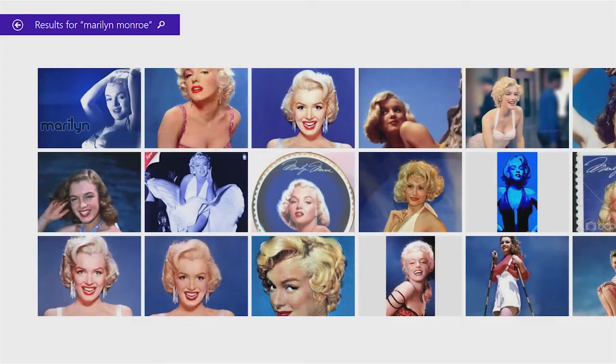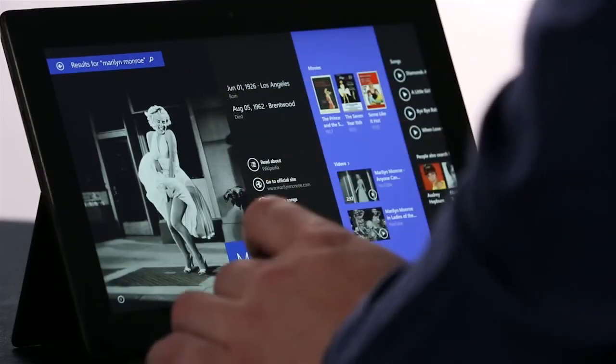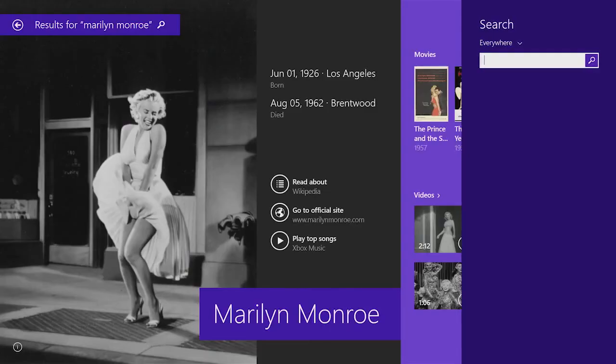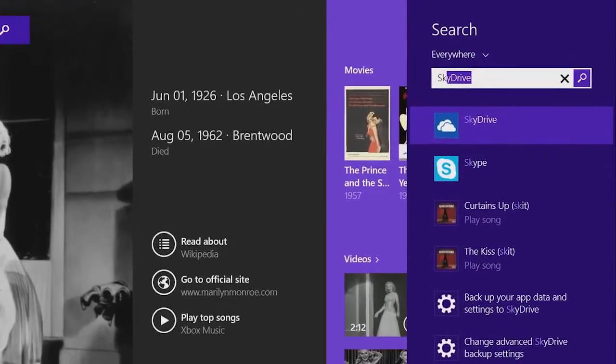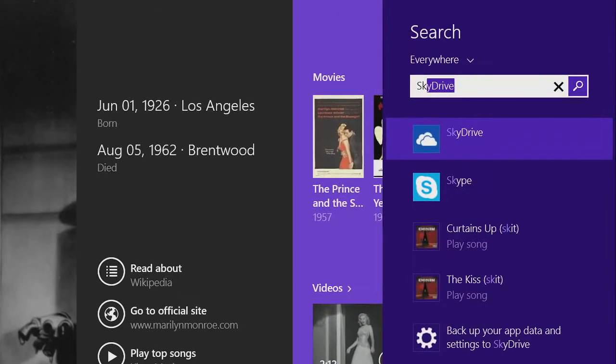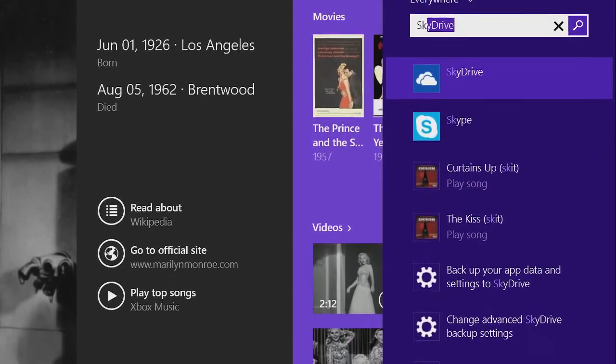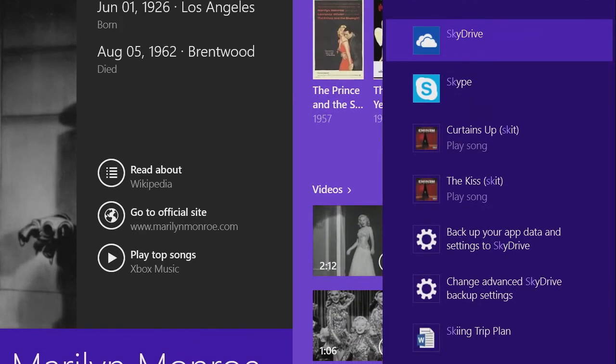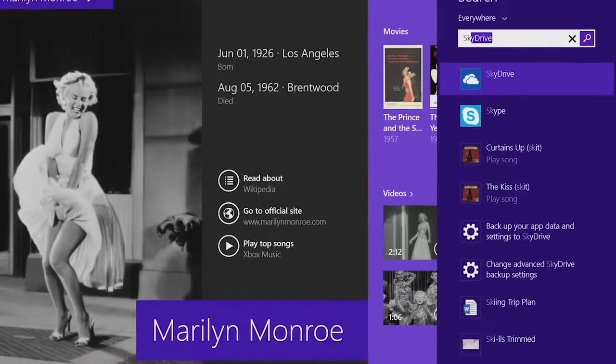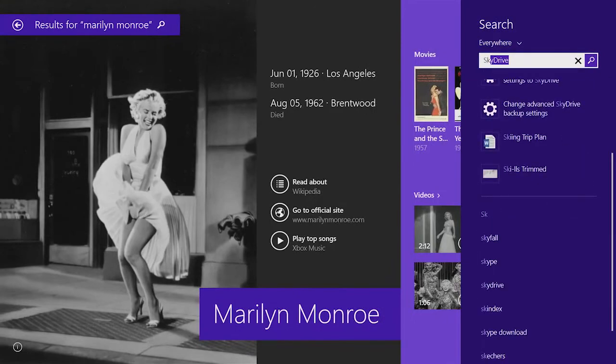To show this in another example, I'm just going to open up search and type SK, and you can see everything you can do on the PC in one pane. You can see I could launch apps like SkyDrive and Skype. I could directly play music. It brings back web results. Everything is right there under my fingertips. That's the power of Windows Search.